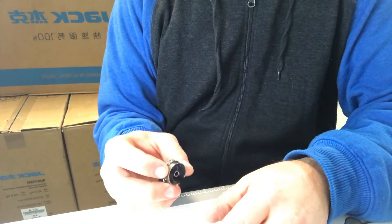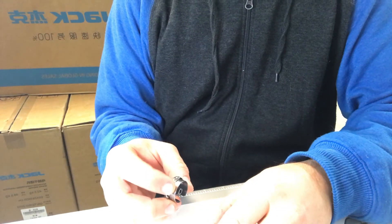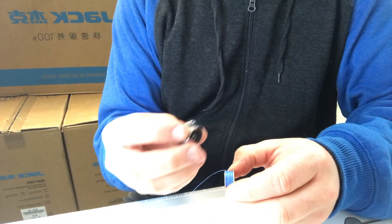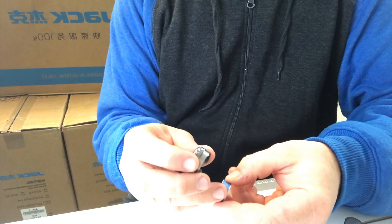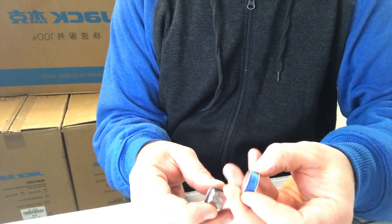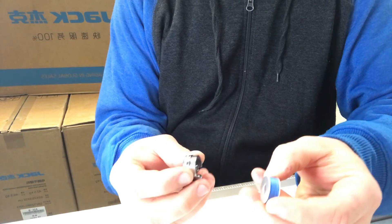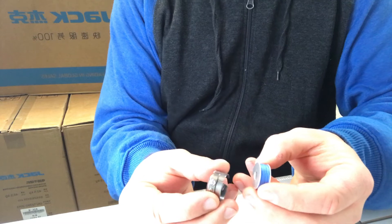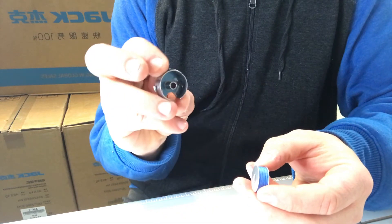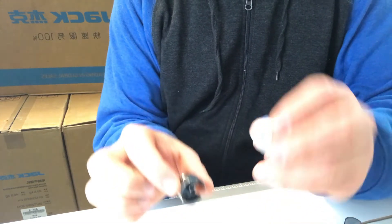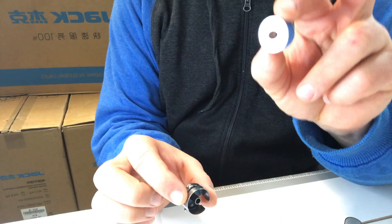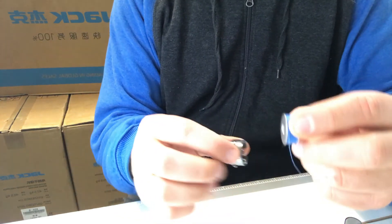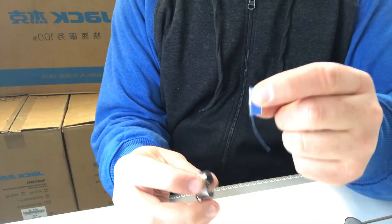G'day, Peter here from Oz Commercial Sewing Machines. I'm going to show you how to insert the bobbin into the bobbin case and set the thread. Here we have our bobbin case and the bobbin.